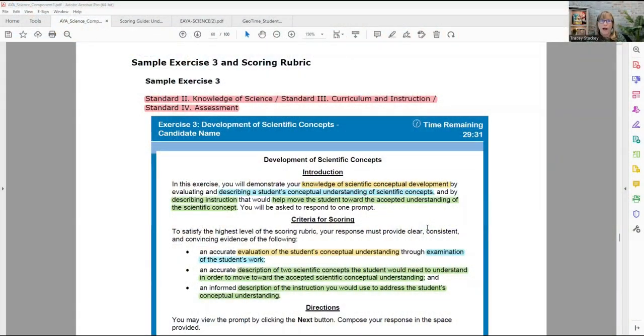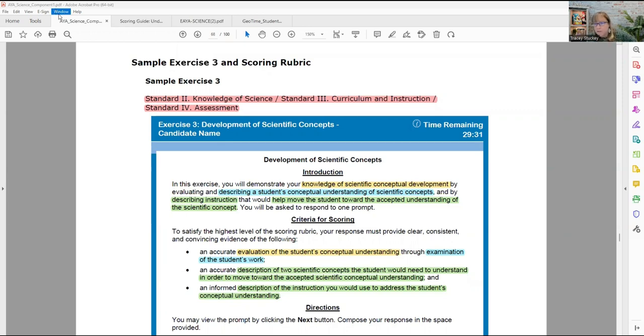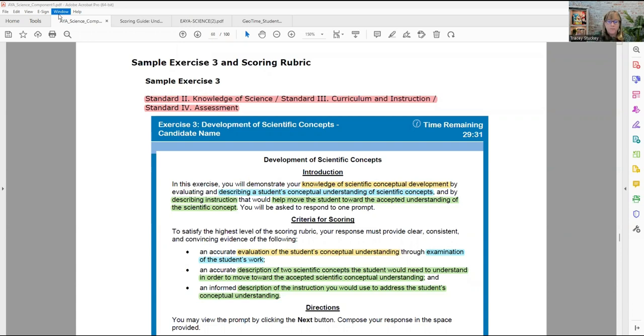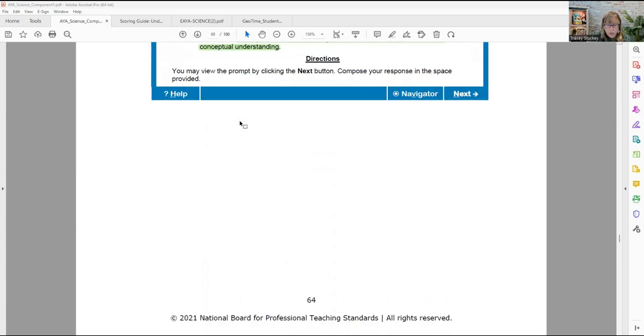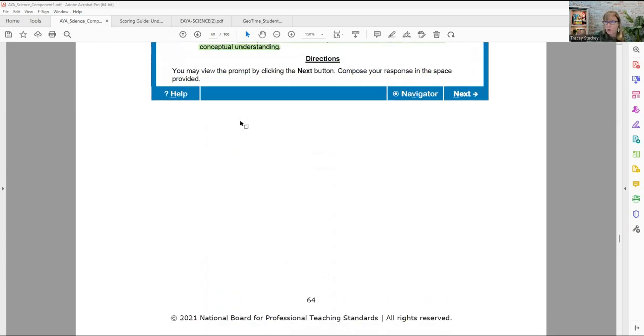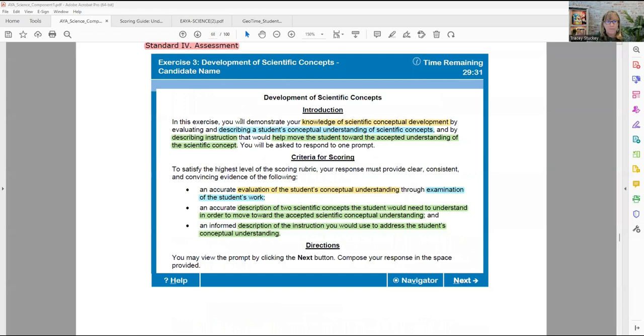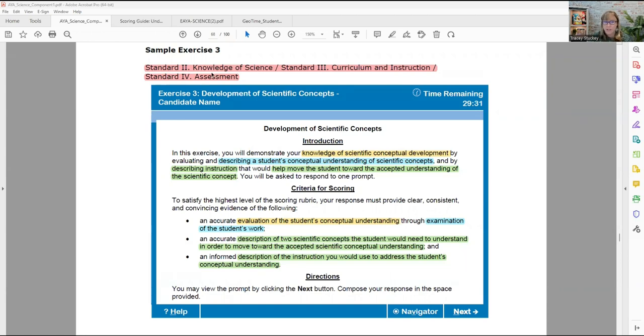I am looking right now at your AYA Science Component 1 document, which I got straight off of the NBPTS website. This is your C1 directions guide, and I am on page 64 of that guide. The only three standards you are looking at from your National Board standards are Knowledge of Science Standard 2, Curriculum and Instruction Standard 3, and Assessment Standard 4.